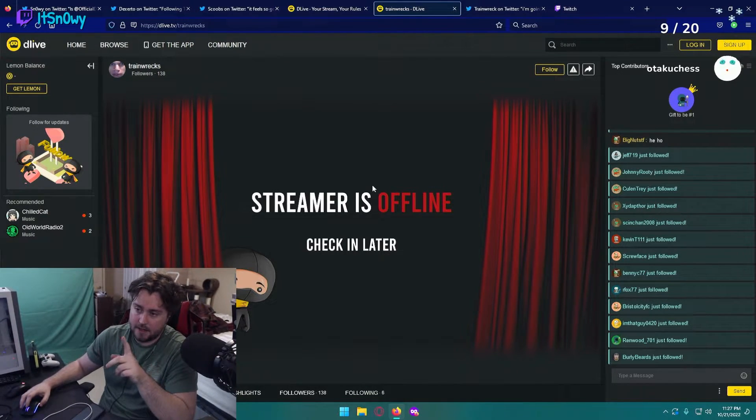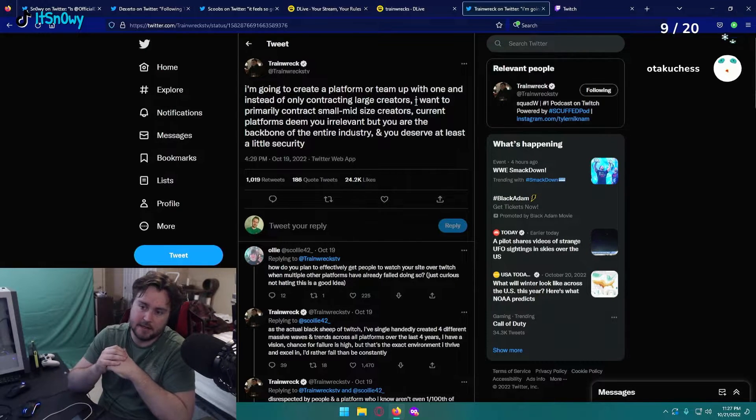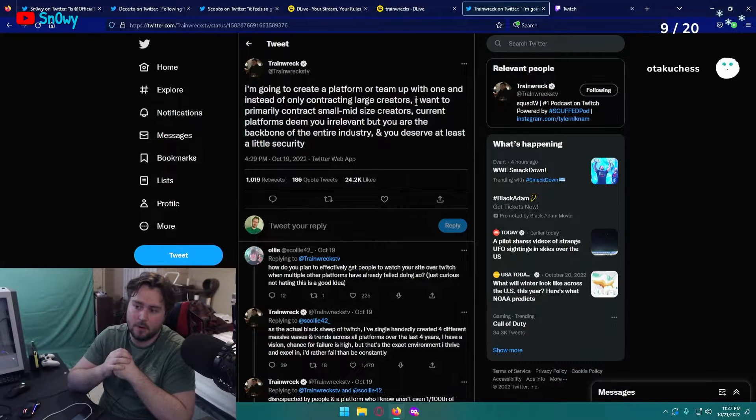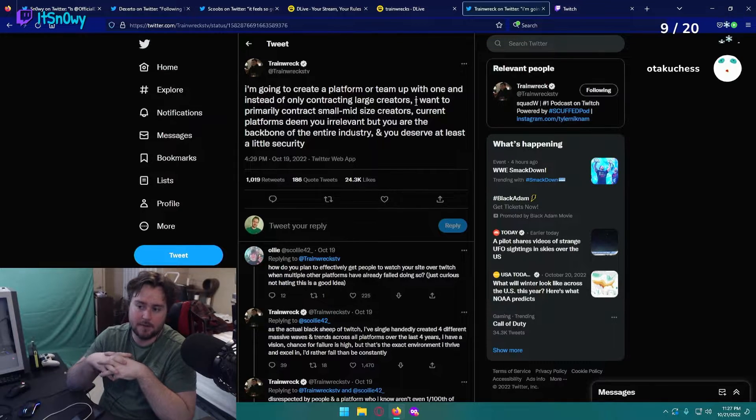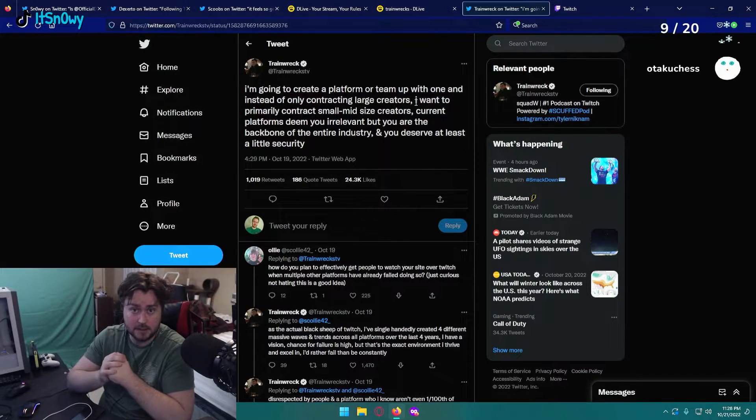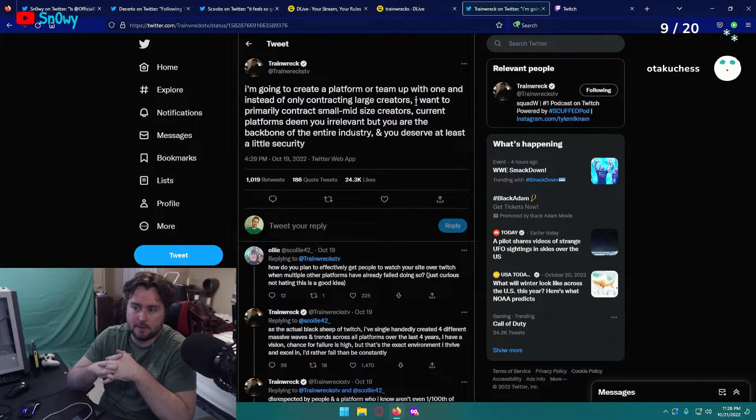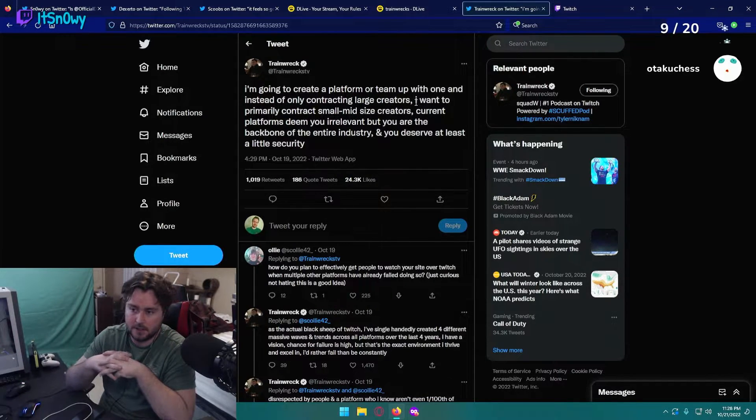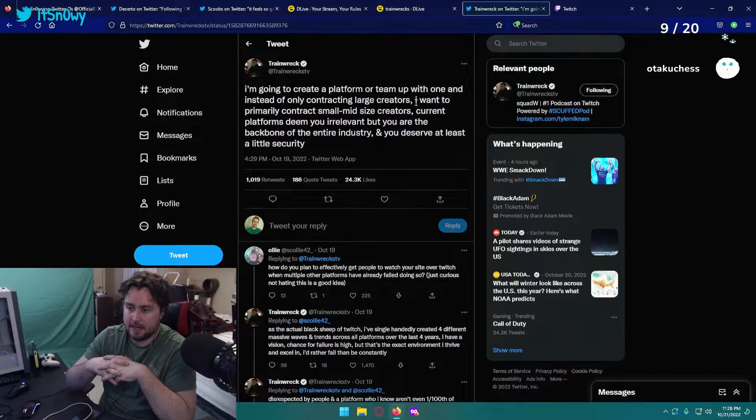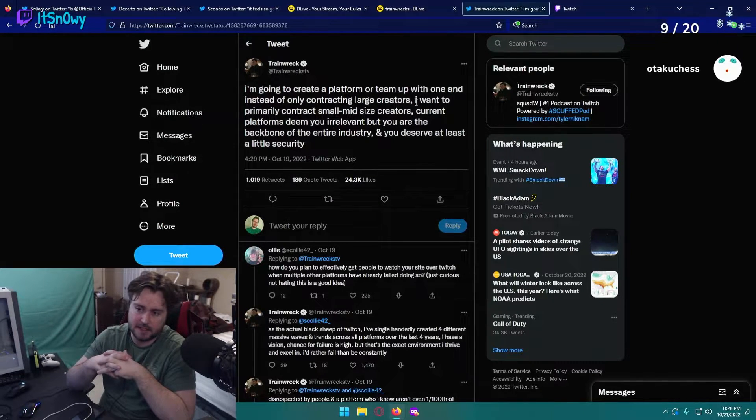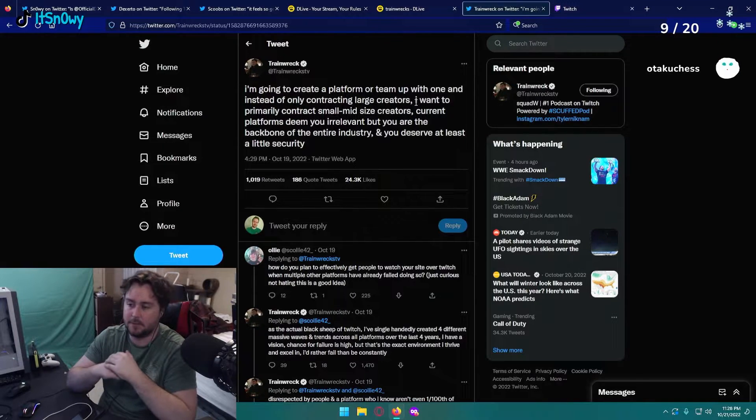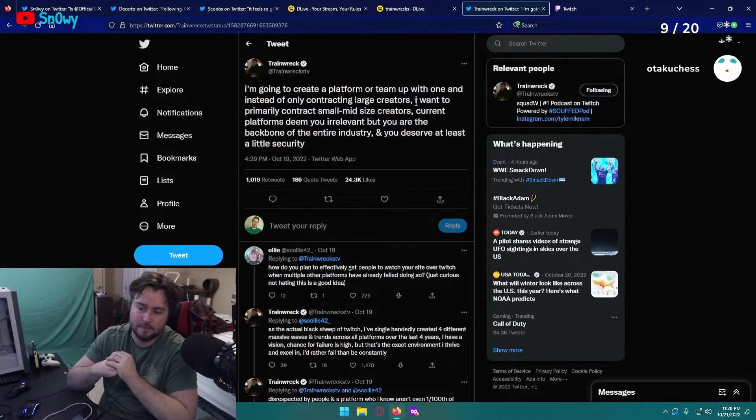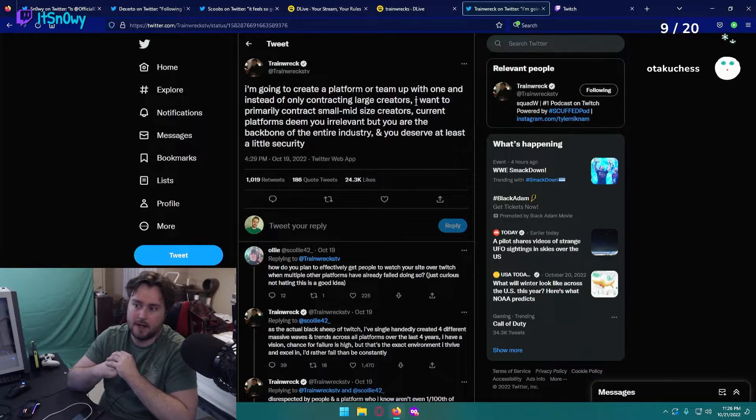In addition to this, Trainwreck put out a tweet saying I'm going to create a platform or team up with one, and instead of only contracting large creators, I want to primarily contract small mid-sized creators. So he's trying to find people that could be good content creators just with not a huge audience. Current platforms deem you irrelevant, but you are the backbone of the entire industry, which is true. I've heard some statistics that most of Twitch, most of the money is going to the top 10 to 20 percent of streamers on there, maybe even a smaller margin.